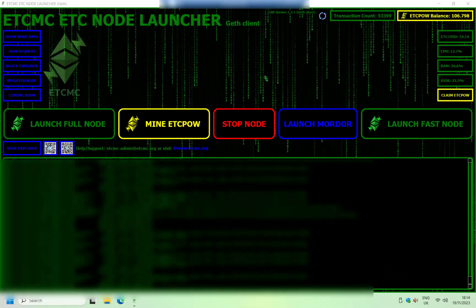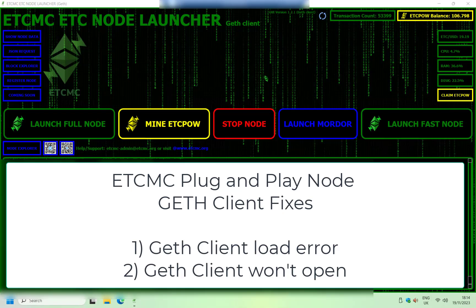Welcome back savages to another video. In this video, I'm going to show you how to fix two common problems when trying to launch the geth client and it's not loading up.